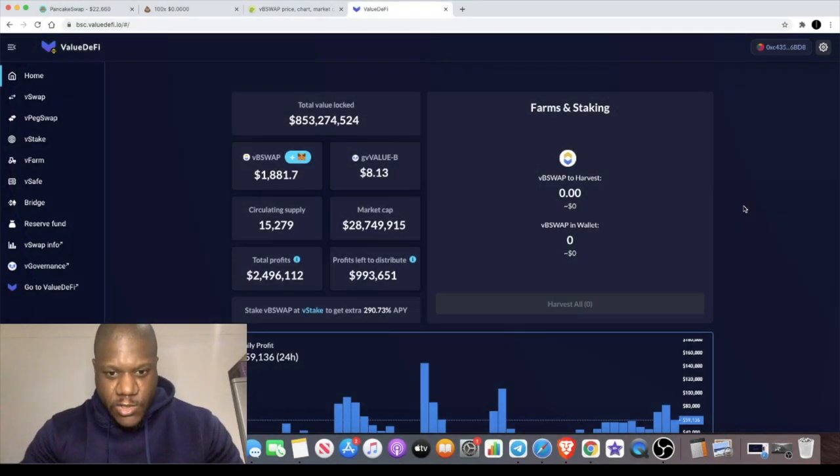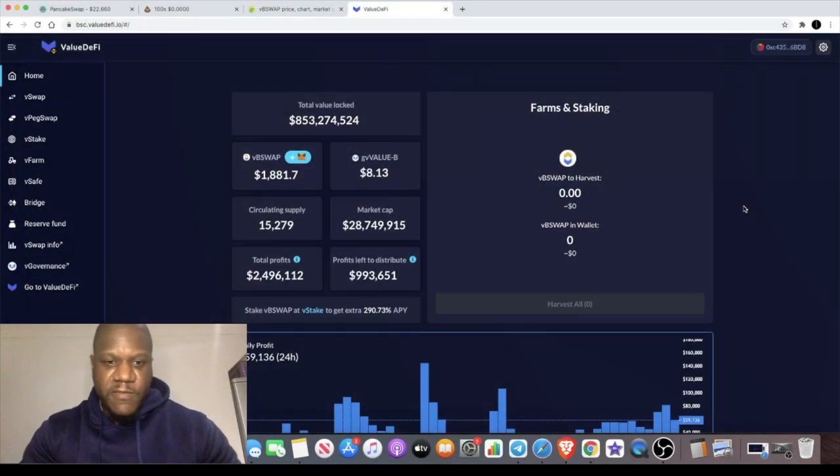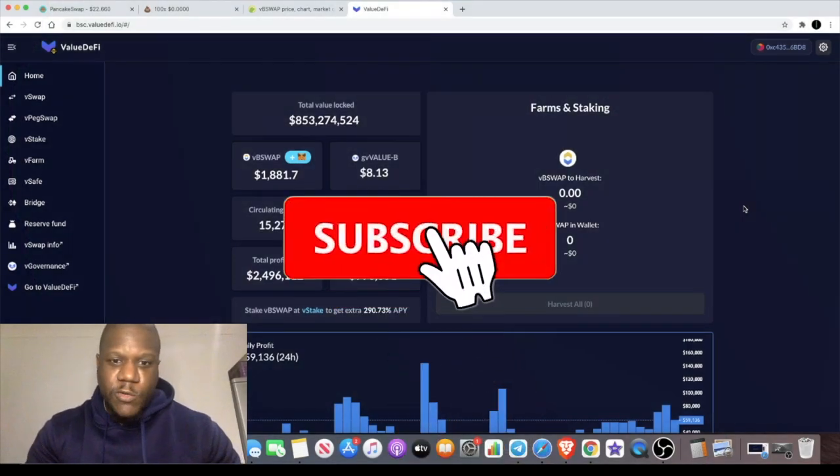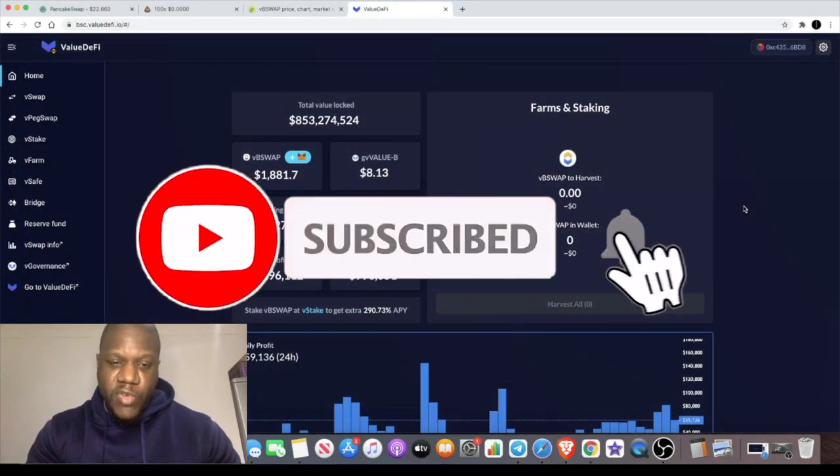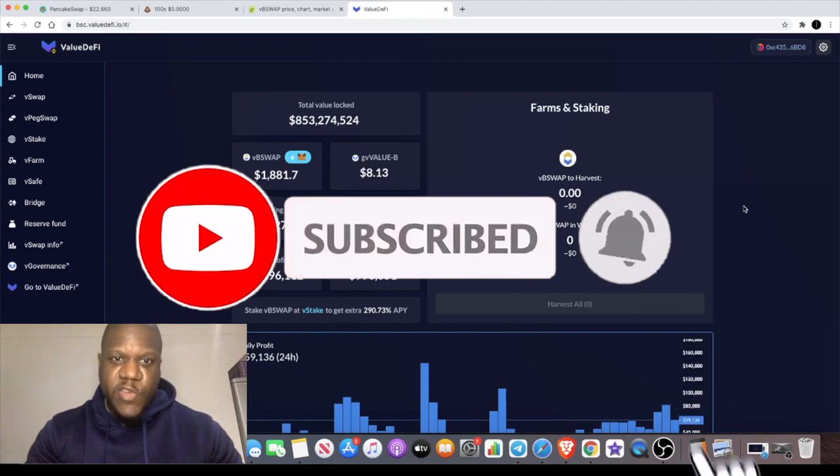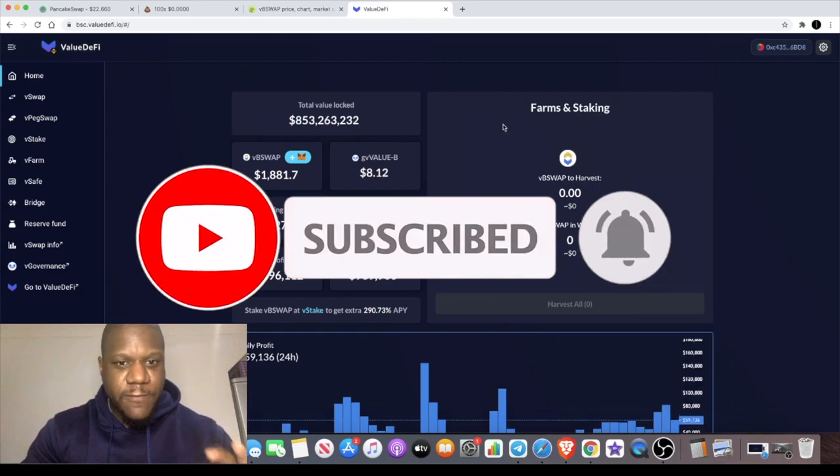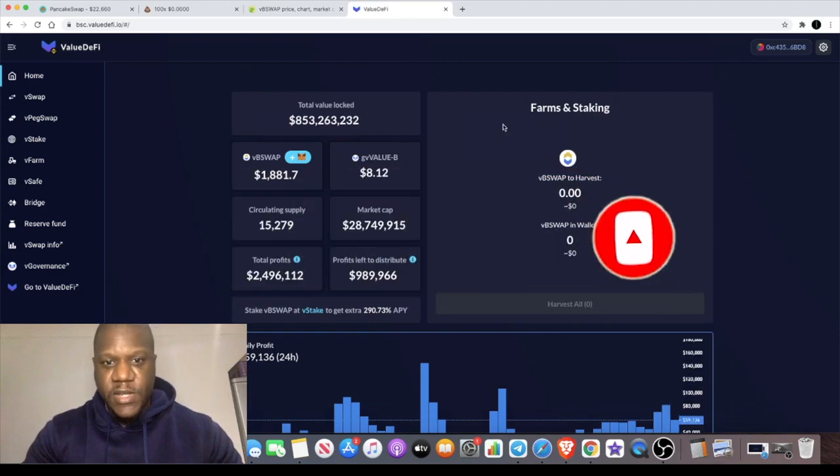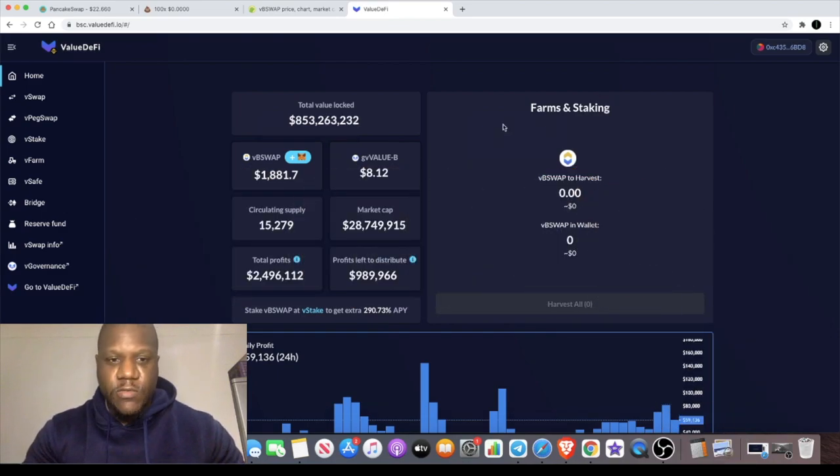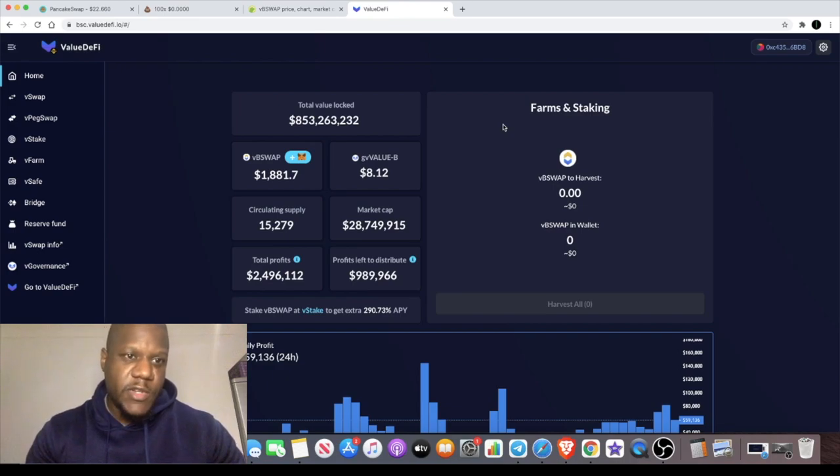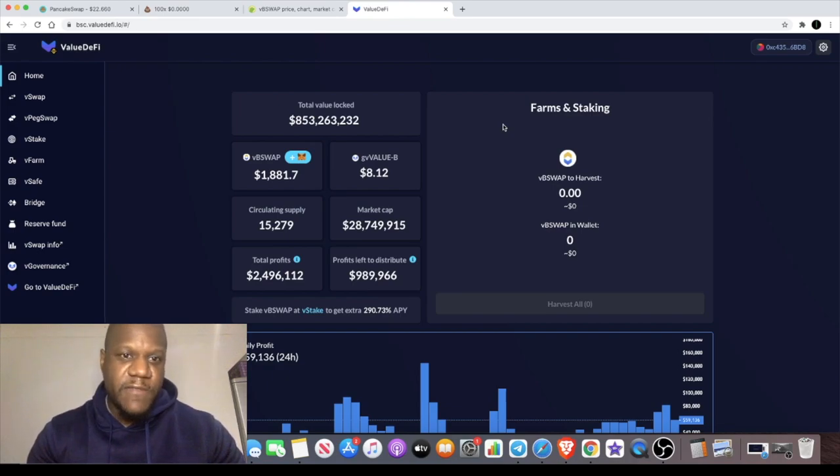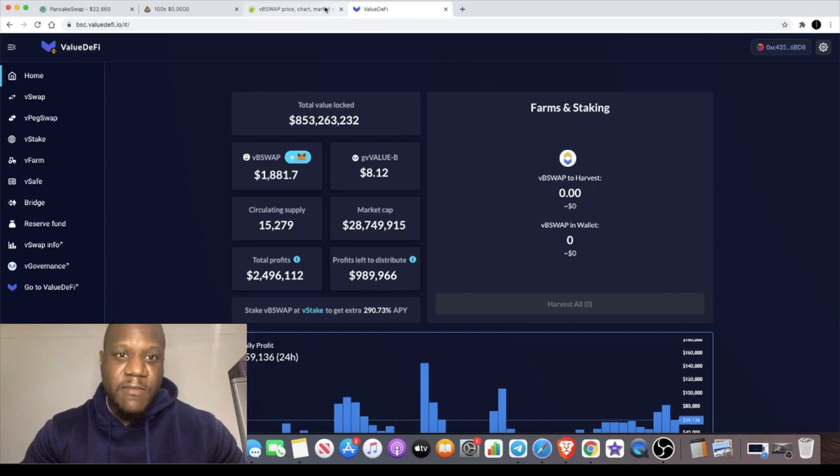Welcome back to the channel guys, Crypto Lights here back again with another video. I want to talk about a product from Value DeFi. We're talking about Value DeFi but not the token for Value DeFi. We're talking about another token that they've actually created.